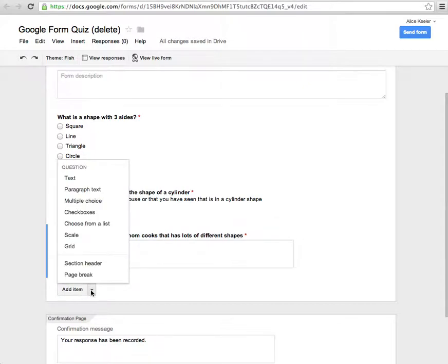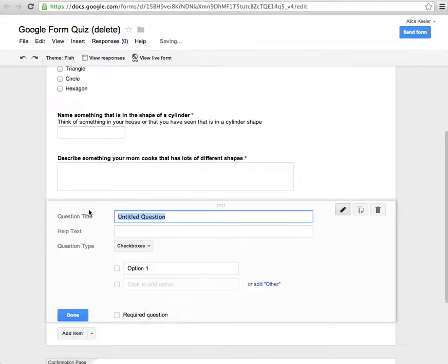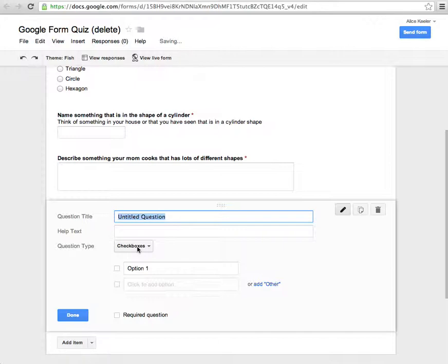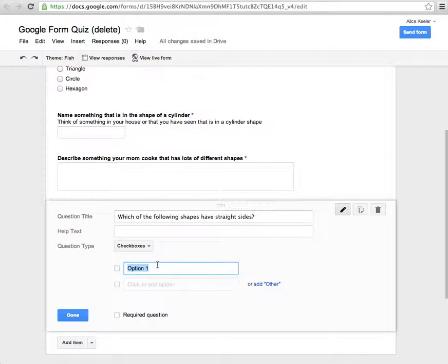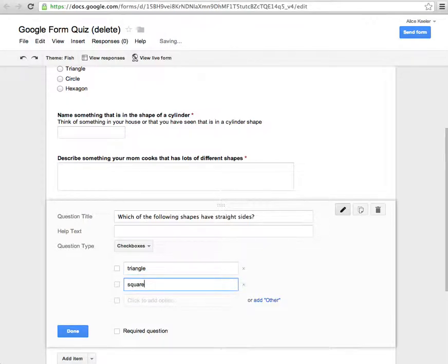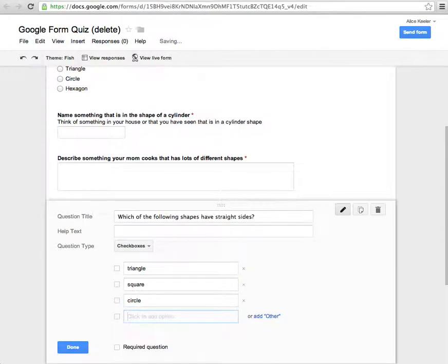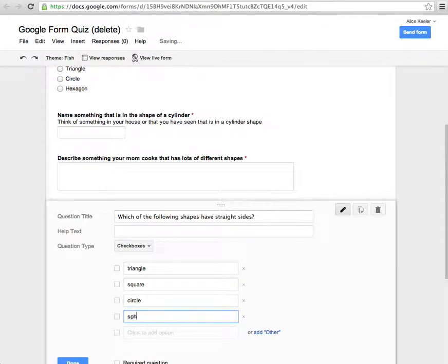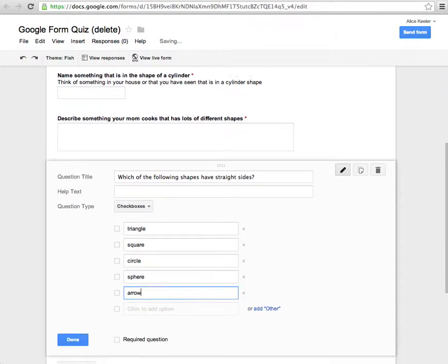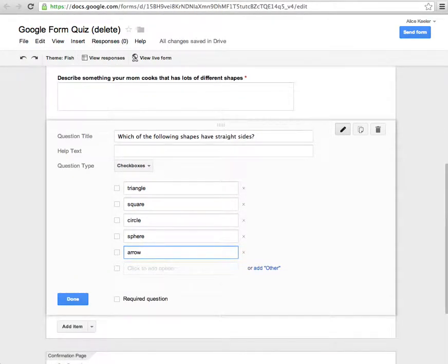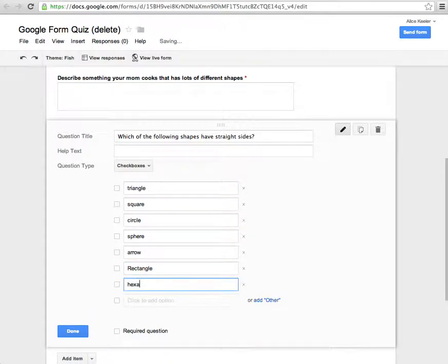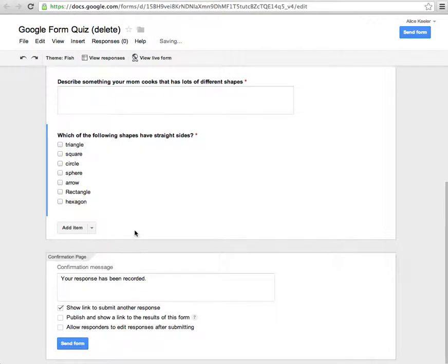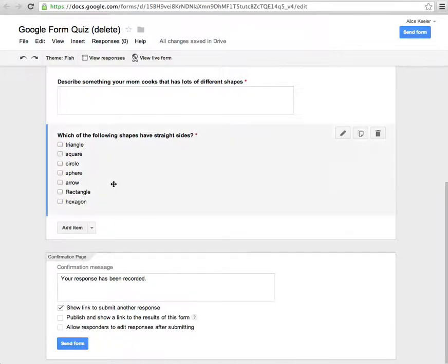I'm going to add an item. I'm going to click on the little arrow next to this so that I can choose a different question type. I have text, I have paragraph text, I have multiple choice checkboxes. Which of the following shapes have straight sides? So in this case, what it allows them to do is choose more than one. So checkboxes, I can have triangle, square, circle, sphere, arrow, rectangle, hexagon. You don't require that. So in this case, they can check triangle and square and rectangle and hexagon.